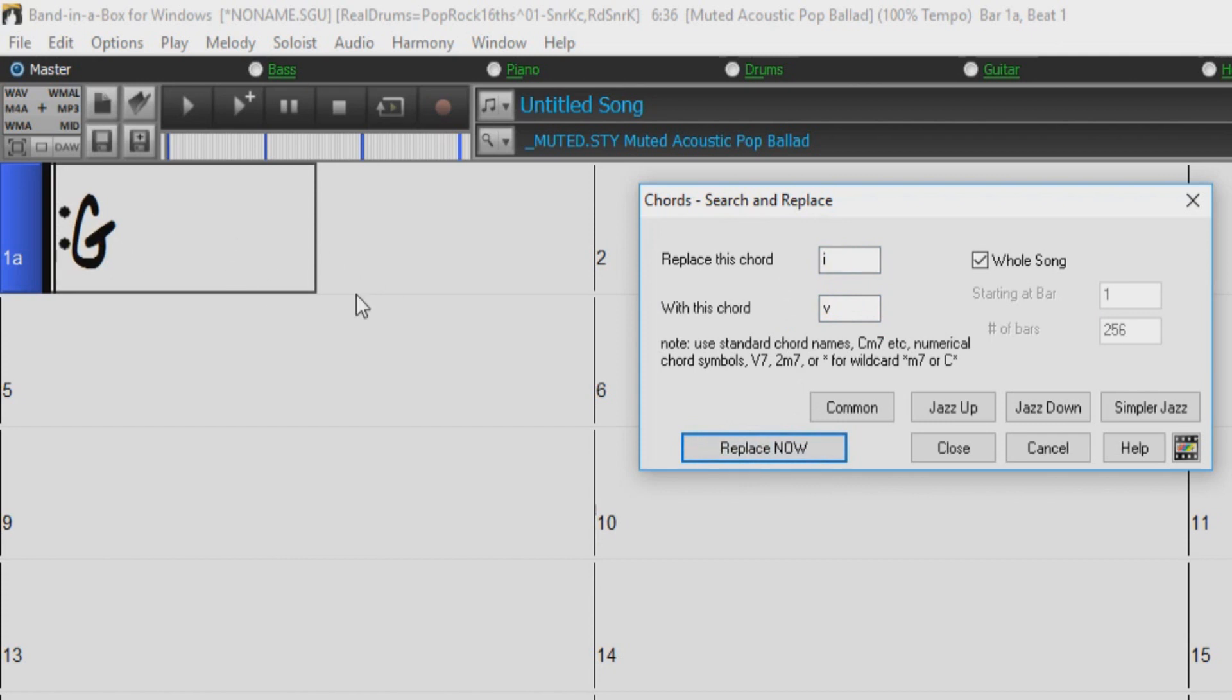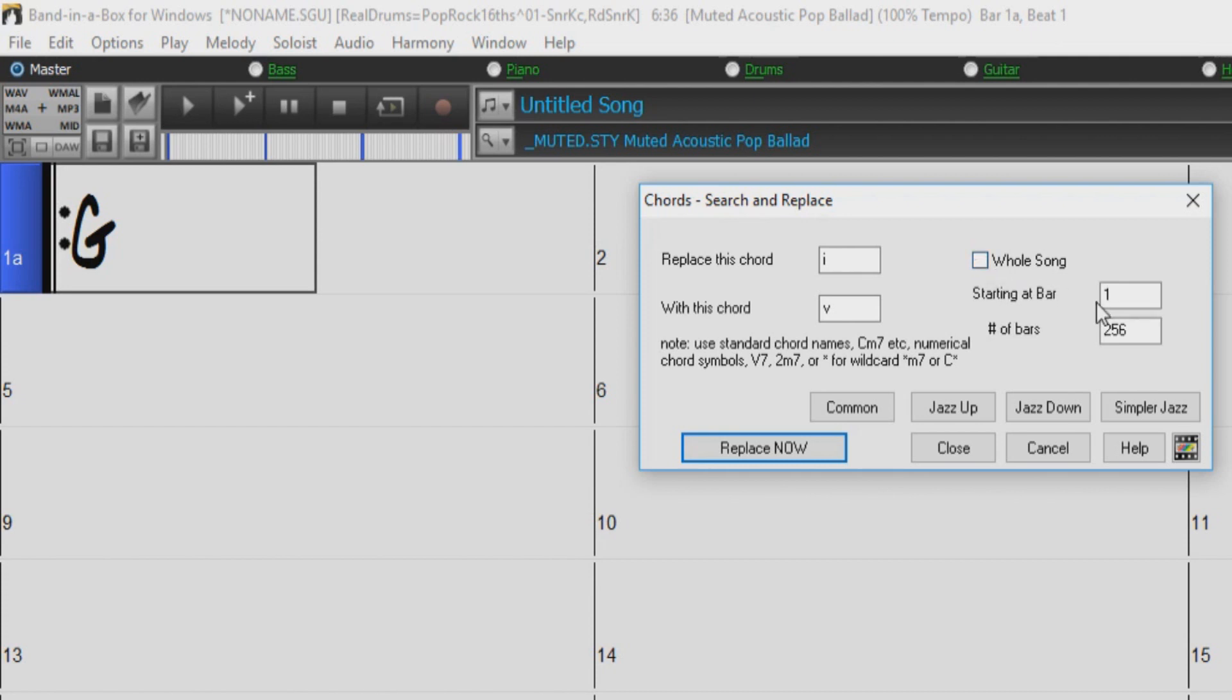To the right, we have the Whole Song checkbox. When checked, this will search and replace the desired chord throughout the entire song. But we can uncheck this box and determine the range of bars to search and replace within. Just enter the bar you would like to start from, and for how many bars.